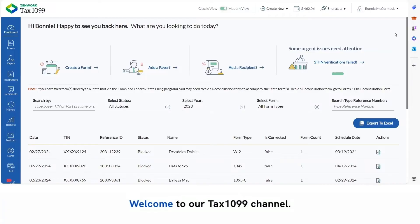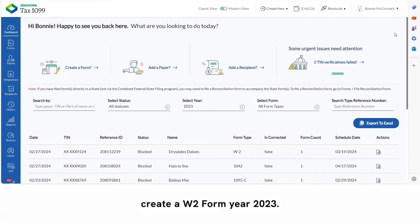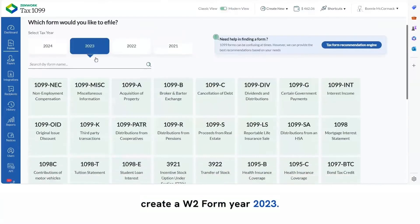Hi, everyone. Welcome to our Tax 1099 channel. Today, we're going to go over how to create a W-2 form for year 2023.